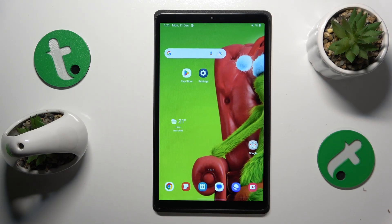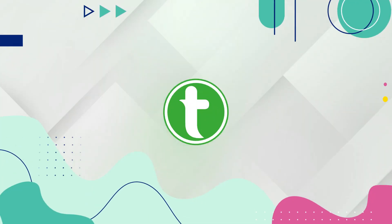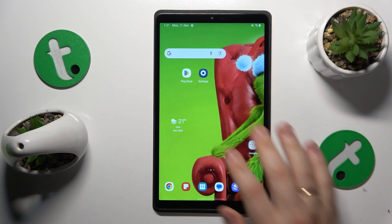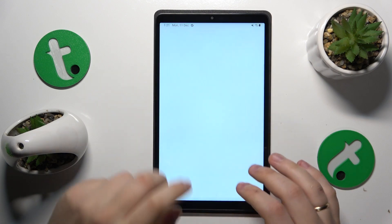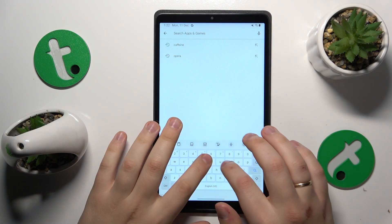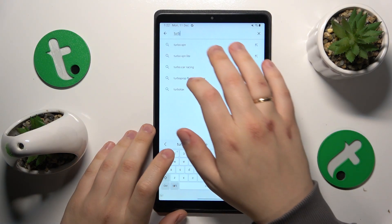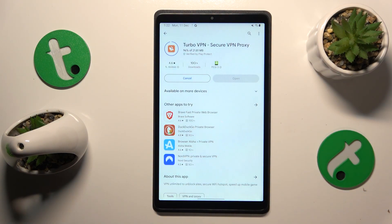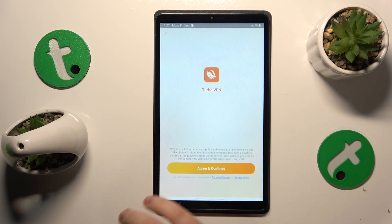This is Samsung Galaxy Tab A9 and today I'll show how you can set up the VPN connection on this device. To start, you will need to launch the Google Play Store and install the free third-party app that is called TurboVPN. Once it is installed successfully, launch the app.